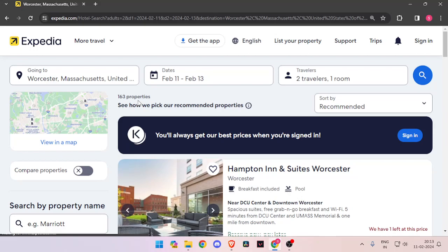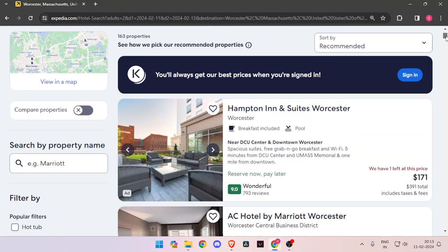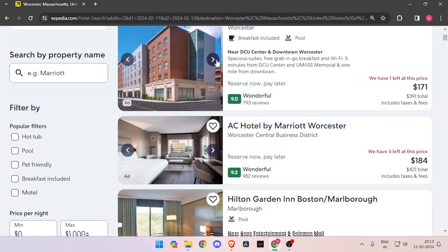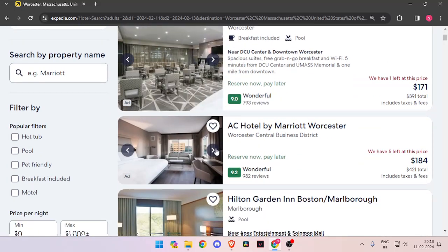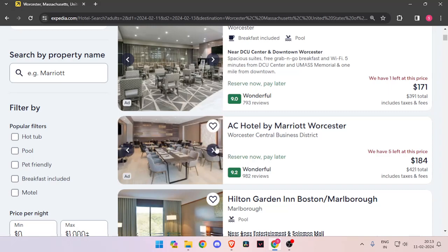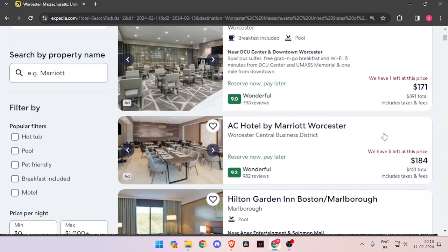Now it will show you all the hotel rooms that are available on these days. You have to just scroll down and look for the best hotel. You can click on these arrows and check the images of the hotel, and you can also see the number of reviews a hotel has got. You can also compare the prices of each hotel, and you can also see the number of hotel rooms that are left at each hotel so that you can book accordingly.